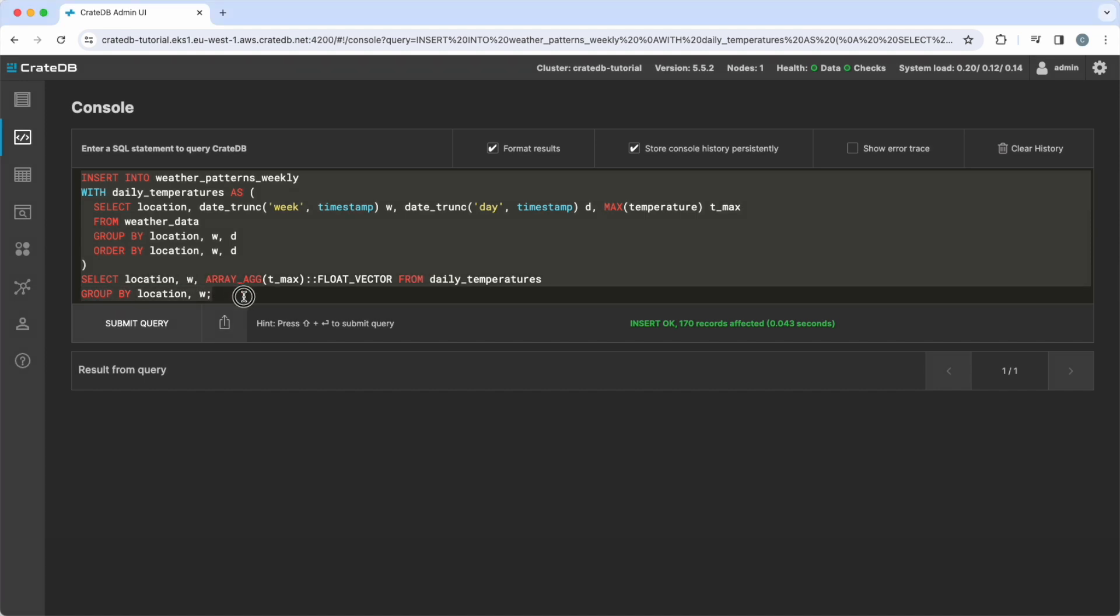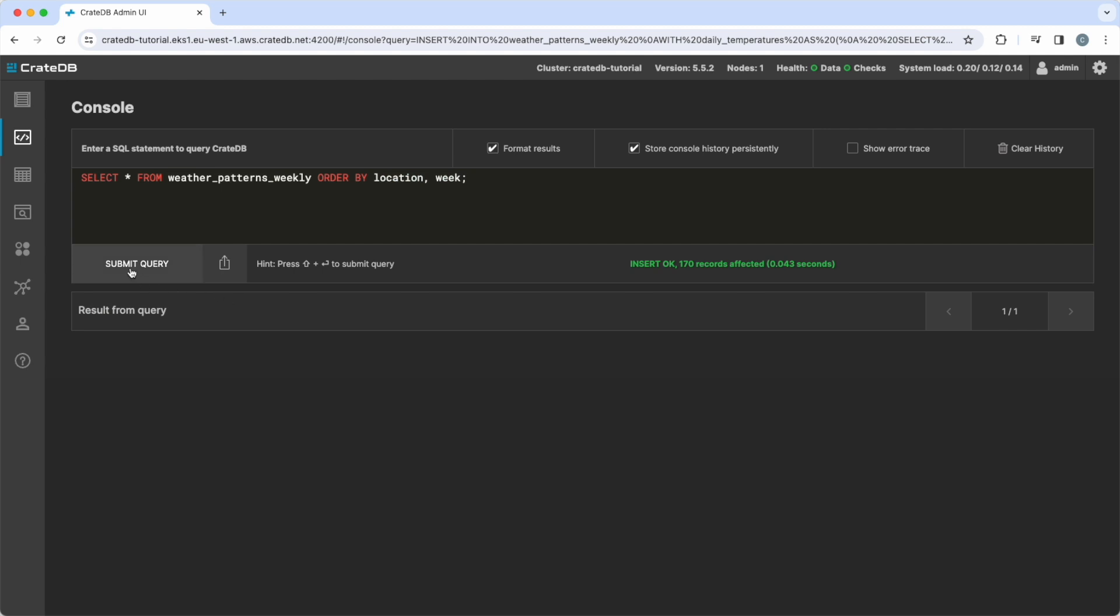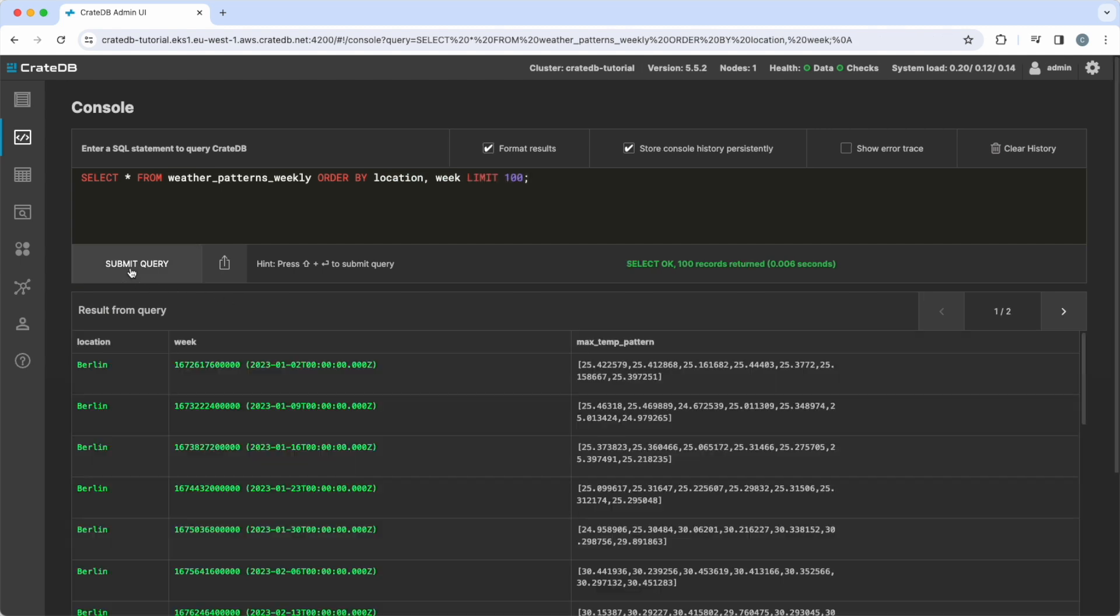As we can see, the result contains a vector of daily temperatures per location and week.